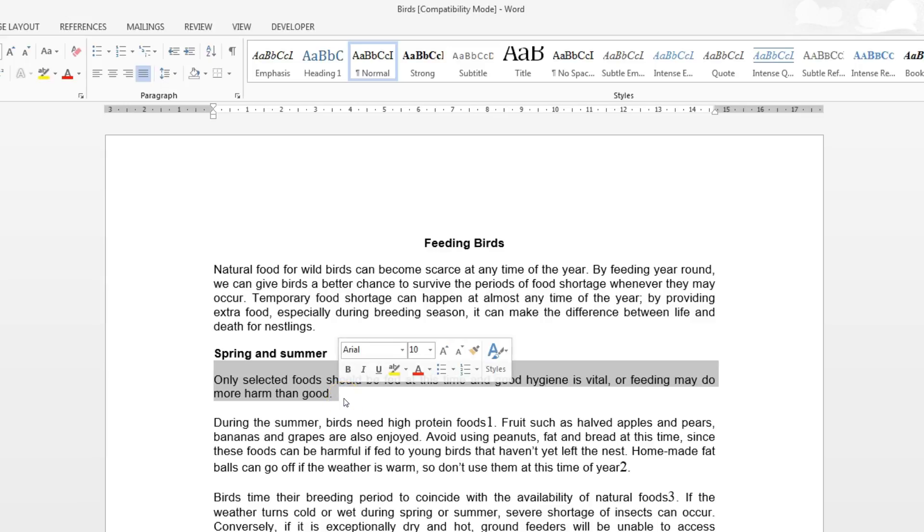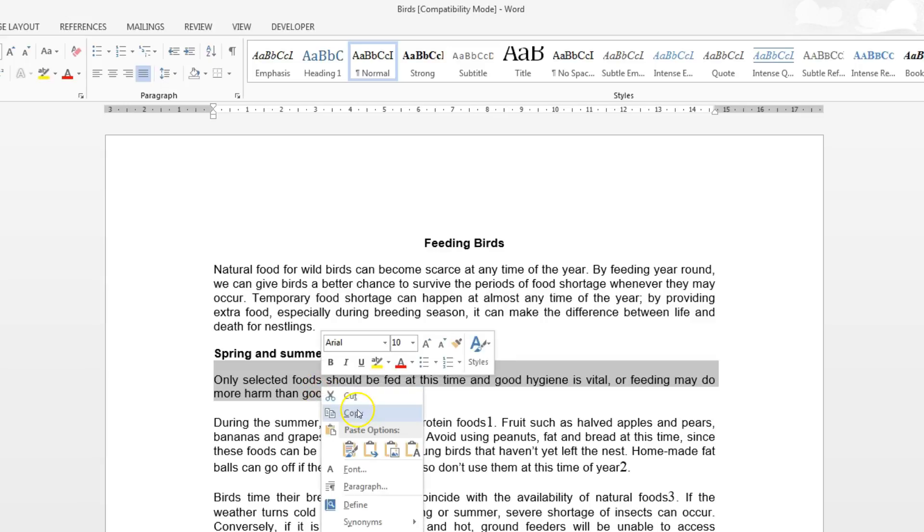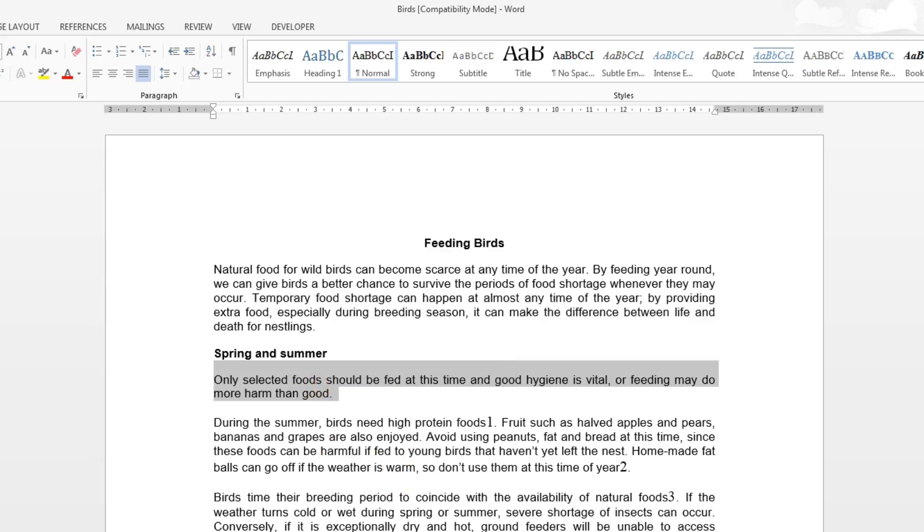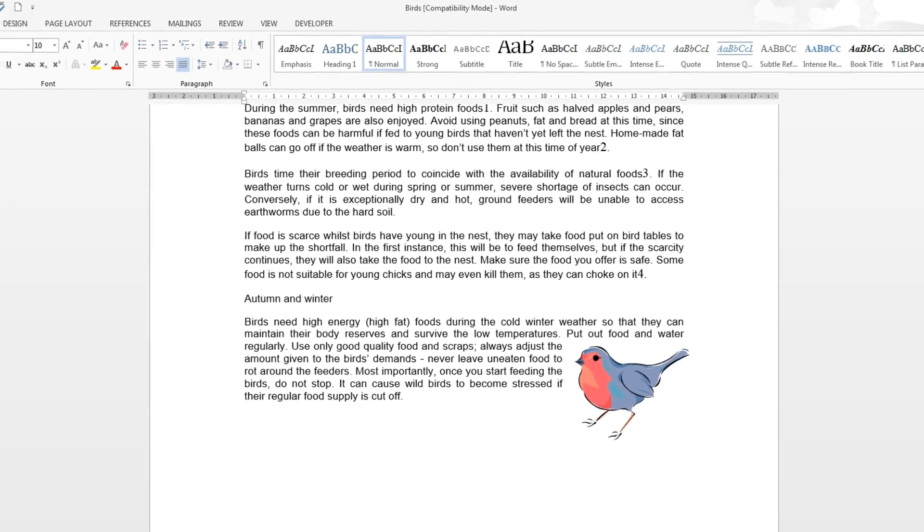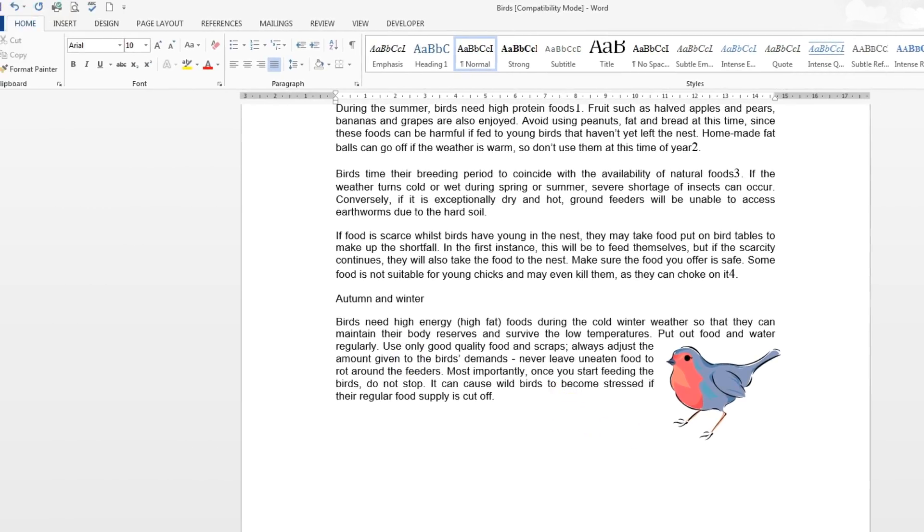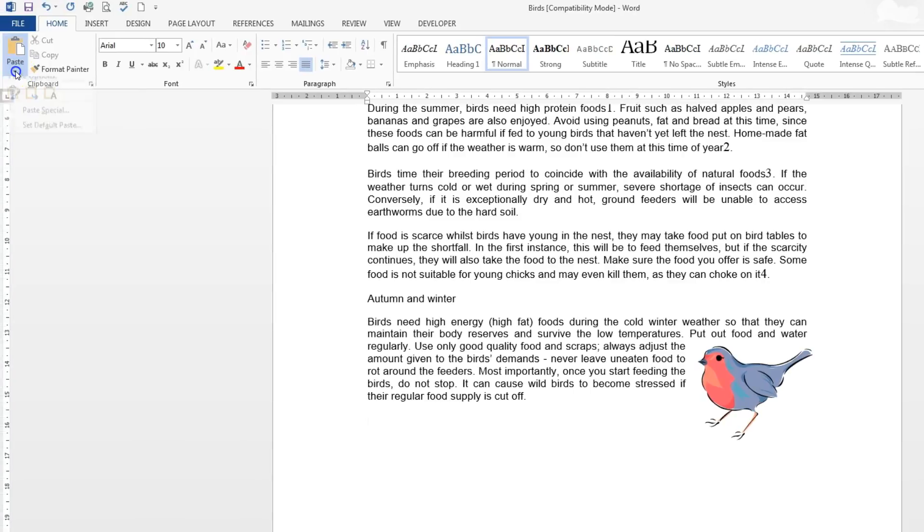selected food' and ending at 'more harm than good.' Copy it, go to the end of the document, and place your cursor where you're going to paste it as unformatted text. Go to the paste special, drop that down.